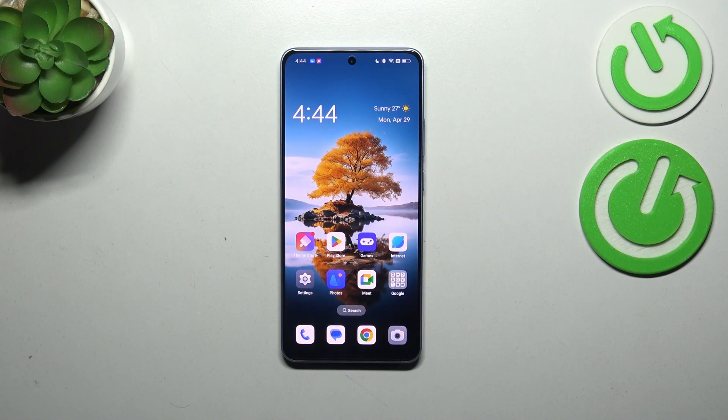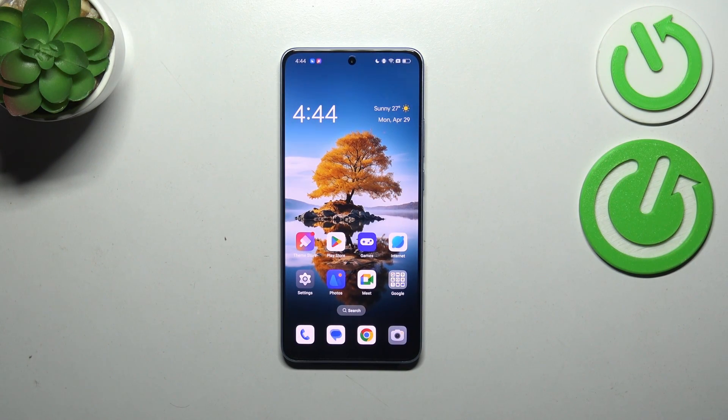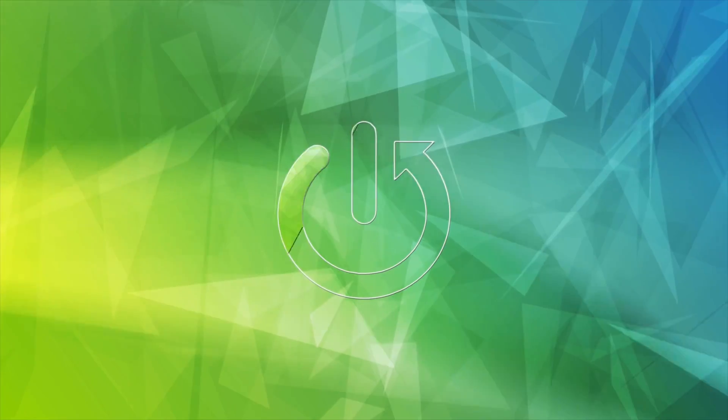Hi everyone. In front of me I've got the Oppo Reno 11F, and let me share with you how to allow unknown sources on this device.